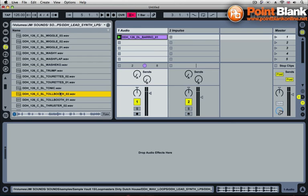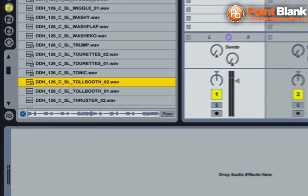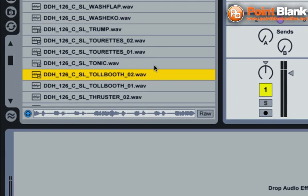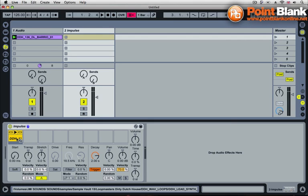Now instead of just dragging that into Session View and making a track out of a loop, I'm going to use Impulse. I'm going to load that loop into Impulse and work with the very first part of that loop. Now I've got the sample inside Impulse. I'm going to start using all the different parameters of Impulse to create interesting kind of stretching effect sounds.